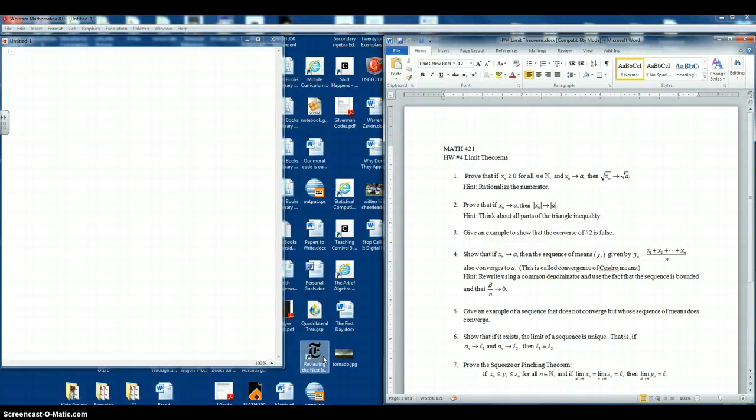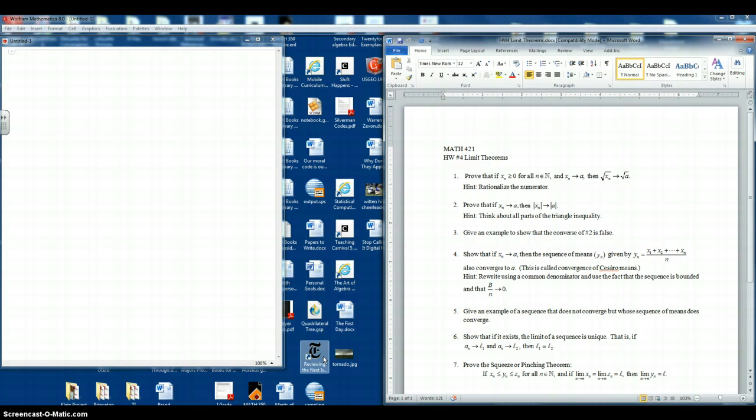Hello. In this video, we will be using Mathematica strictly for mathematical typesetting. So let's take a look.